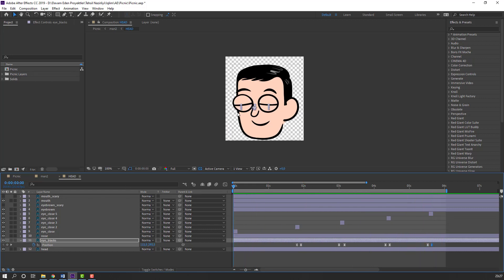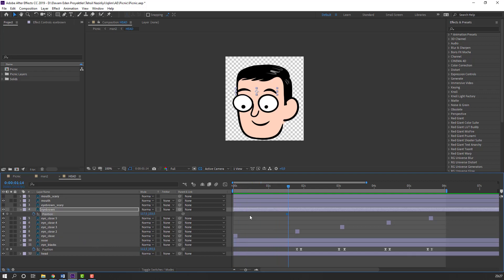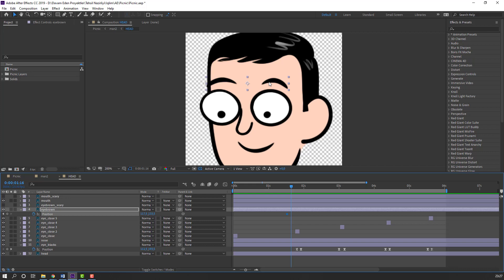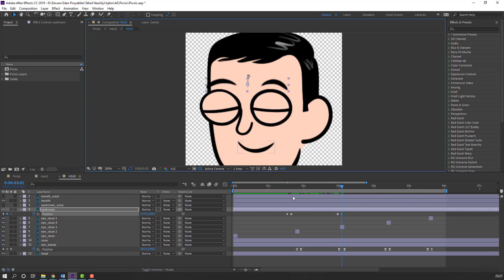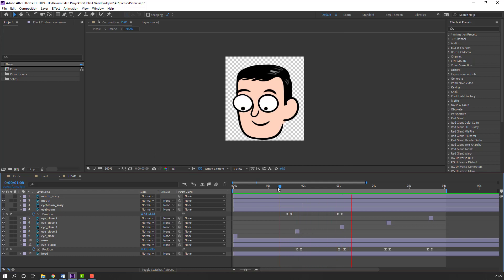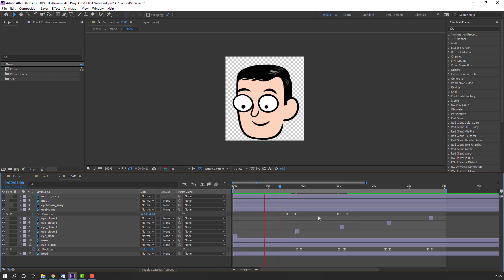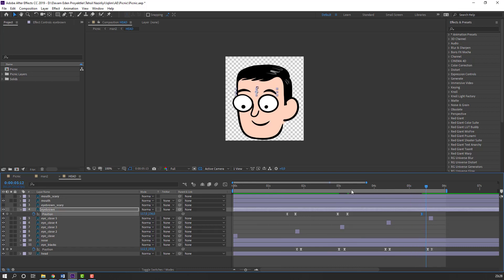Select this eyebrow, go here, press P to make a position keyframe, go to the 3k frame and move down. Then again make a new keyframe, go to 3k frame, move down, right-click Easy Ease. Let's change the keyframe time durations. Again make a new keyframe, go to 3k frame, and move down.